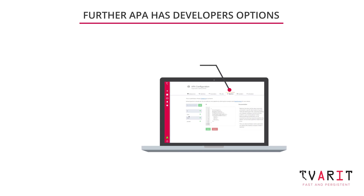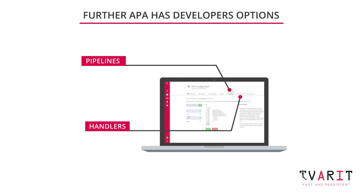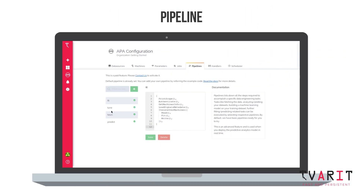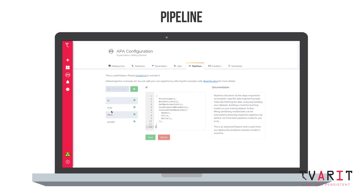These are advanced features used when you deploy the predictive analytics model in real-time. The default pipeline for all tasks are predefined. You can also write your own custom steps specifically for your data engineering tasks.